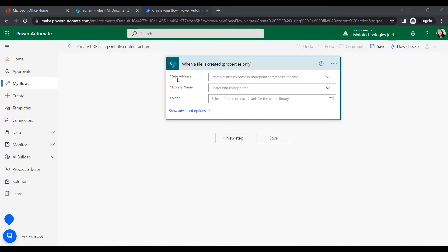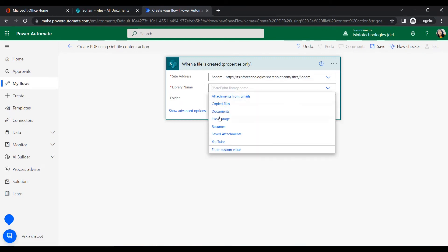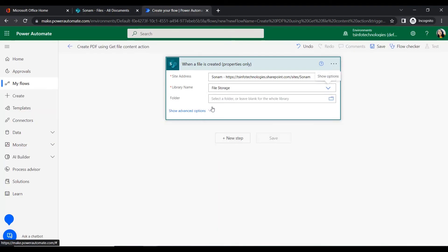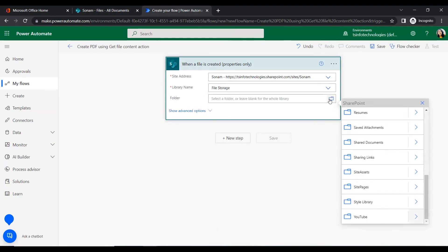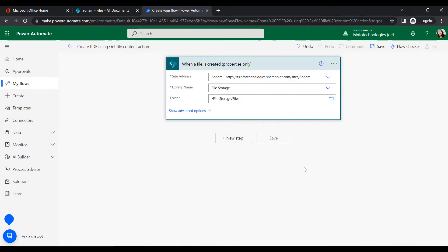In this trigger it will ask to fill mandatory fields like site address, library name, and the desired folder. We will give our SharePoint site address, then the library name 'File Storage'. Within File Storage there is a folder named 'Files'. Now our trigger is ready.